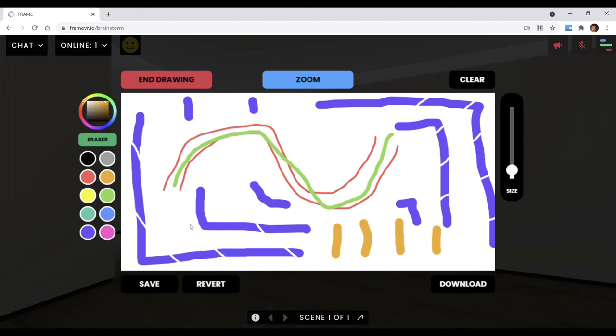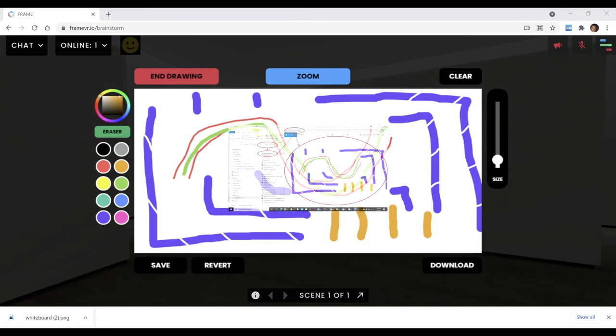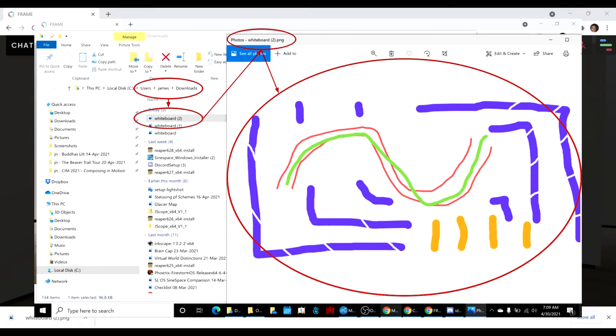And then the moderator would say time. And they would say save a copy of your work. So, look at this. You click download. And you go into your download folder. And guess what? There it is.